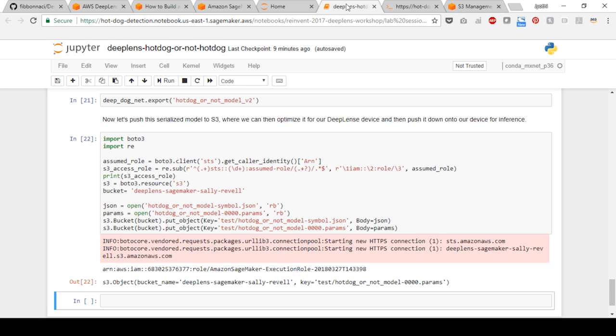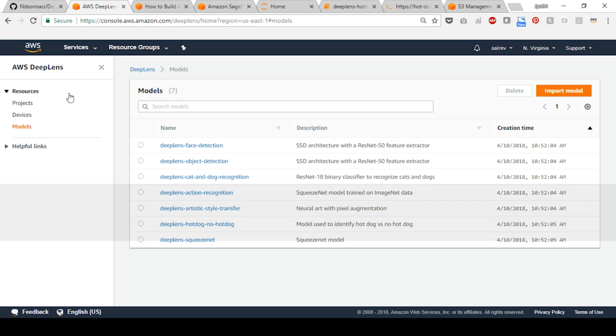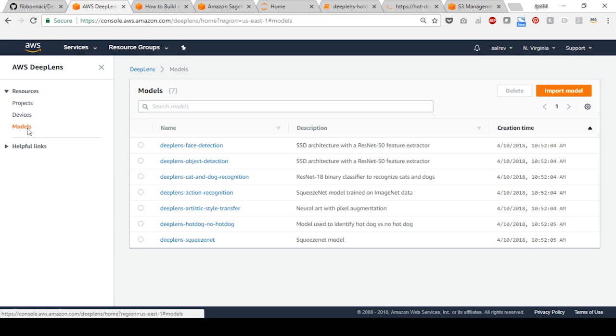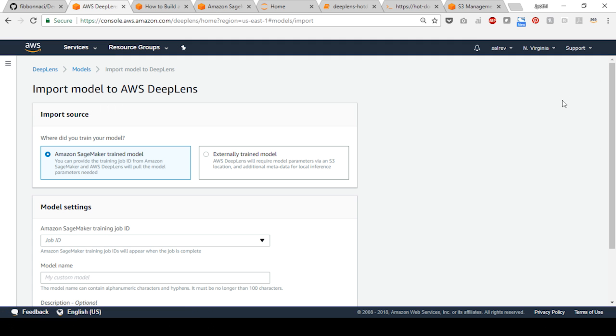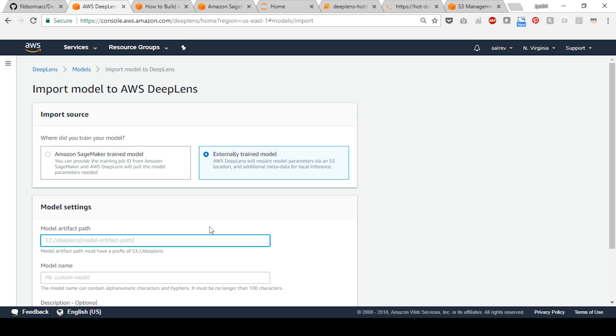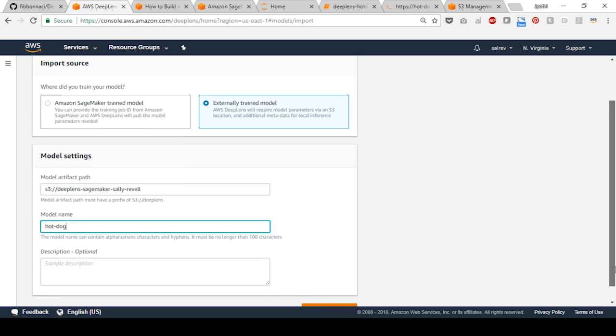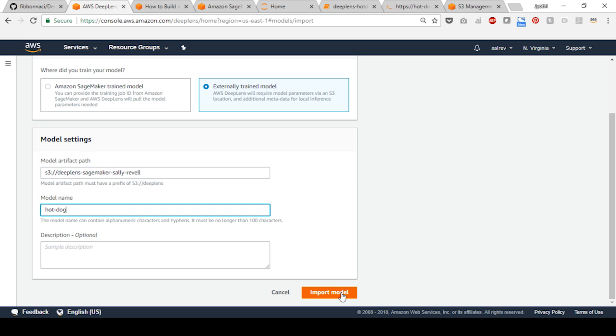To import the model to AWS DeepLens, visit the AWS DeepLens console. Choose models and click on import models. Choose externally trained model and provide the S3 path. The S3 path is the bucket that you just created. Provide a name for the model and choose import model.